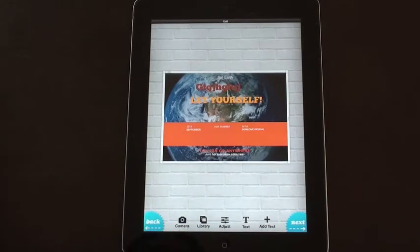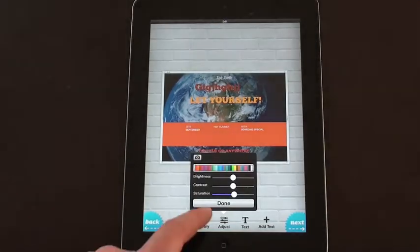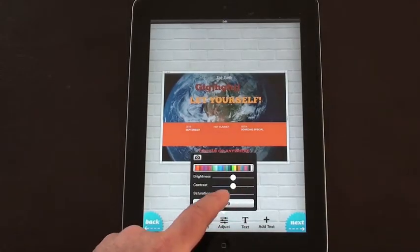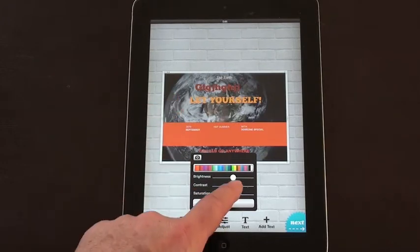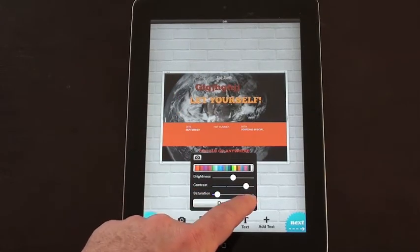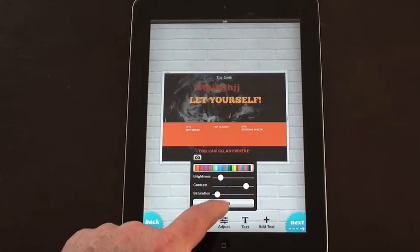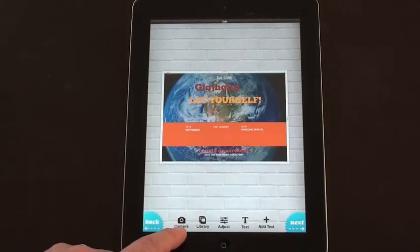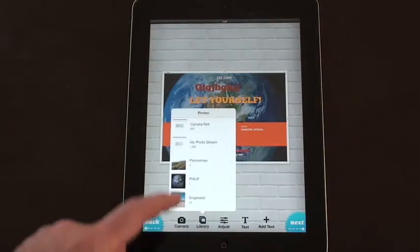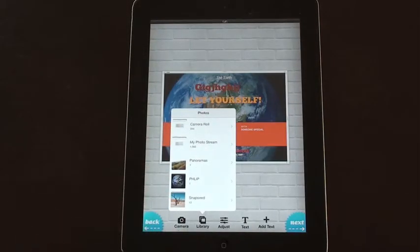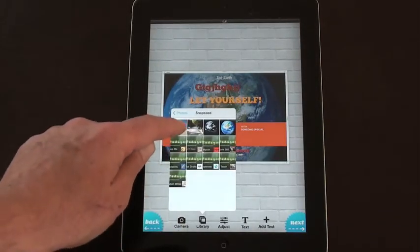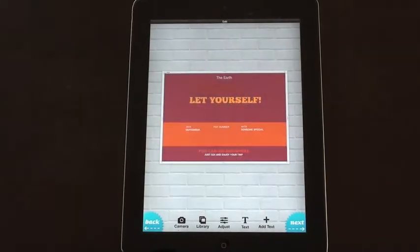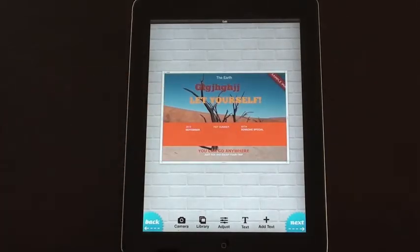Very simple, easy-to-use posters. There are some other basic settings — hit adjust and you can adjust the saturation, contrast, and brightness of your photos. You can also hit the camera button if you want to take a new picture to use, or go to your library and look at the pictures there and replace it with one of those.